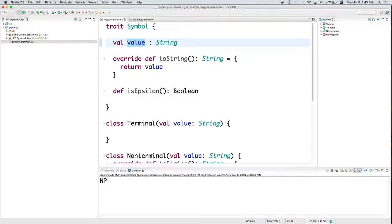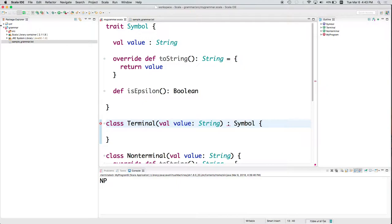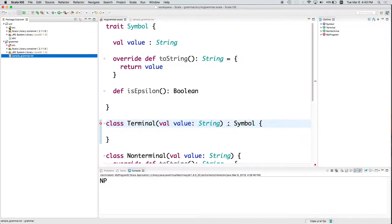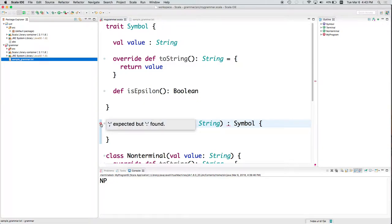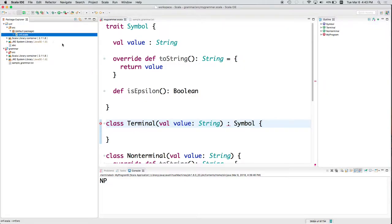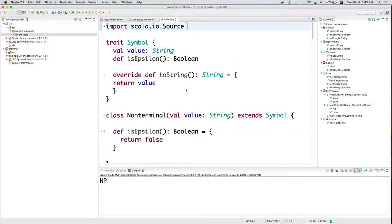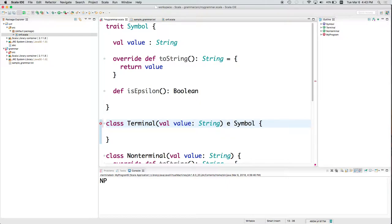So now, I'm going to say that terminal is a symbol. It inherits from symbol. Can I get the syntax right on that? It's complaining. I probably got the syntax wrong. There's another language that does it that way. Swift, maybe. So terminal extends Symbol.